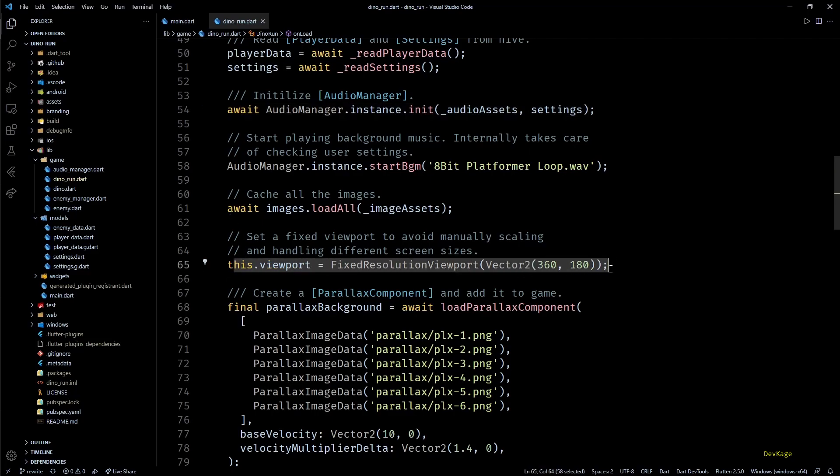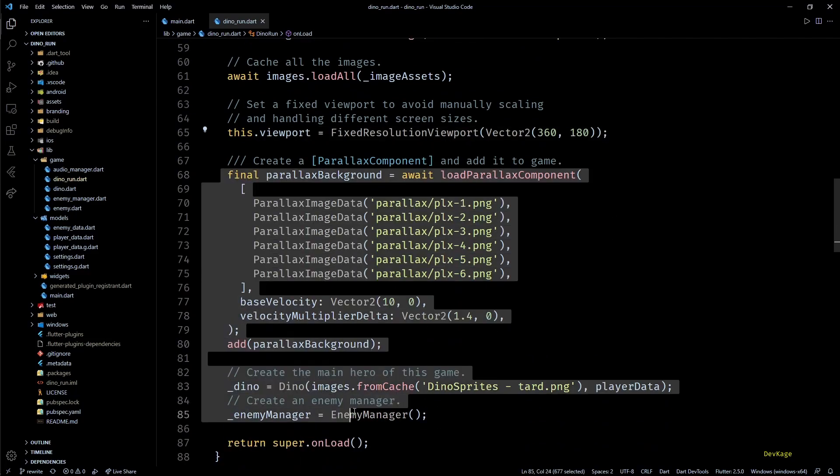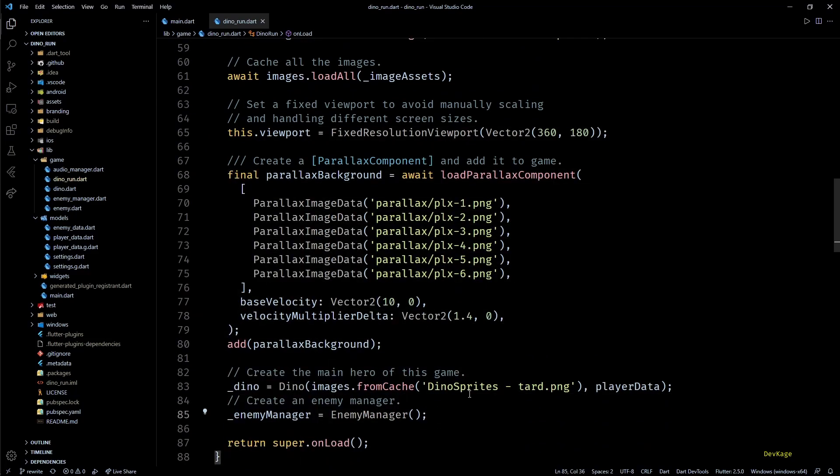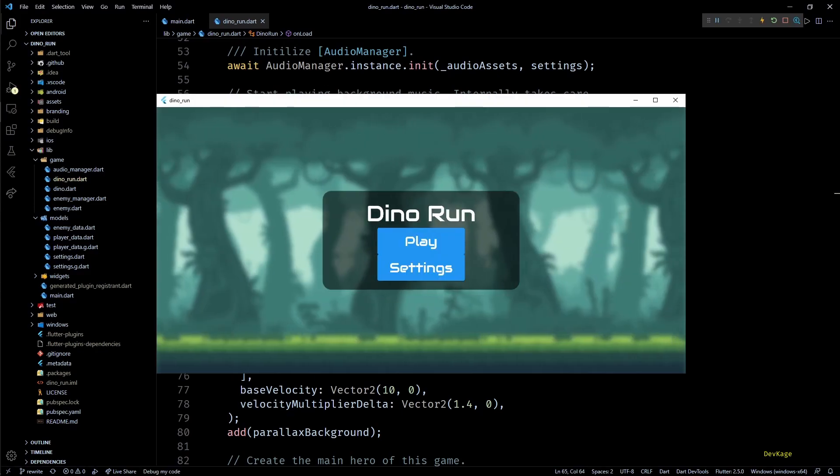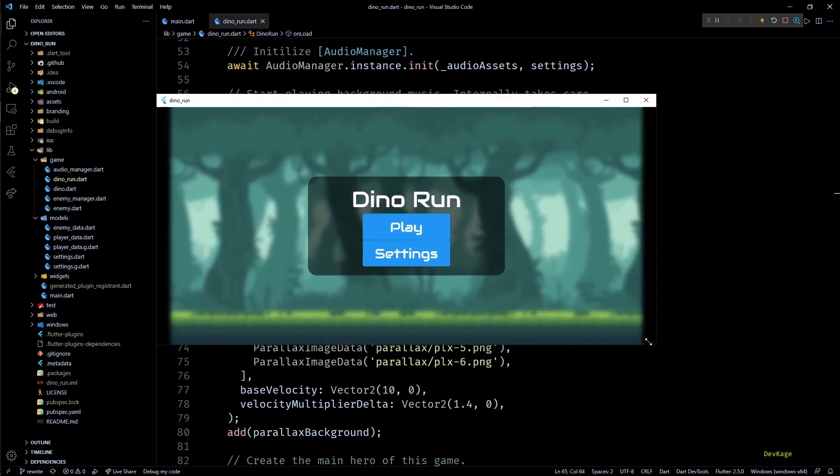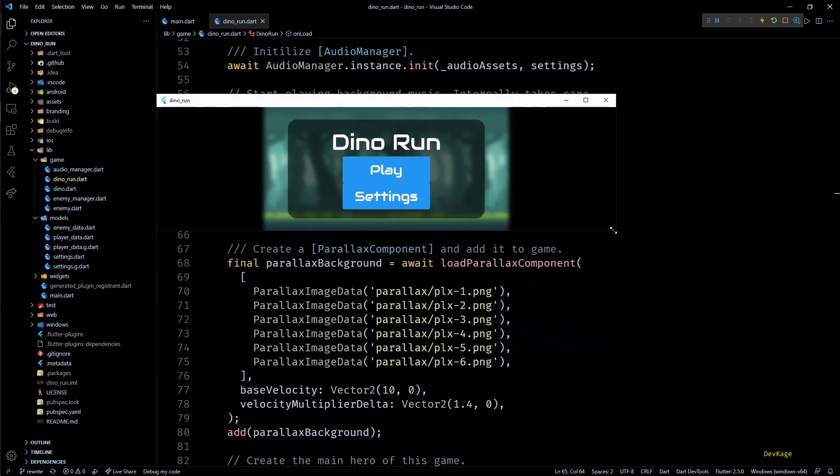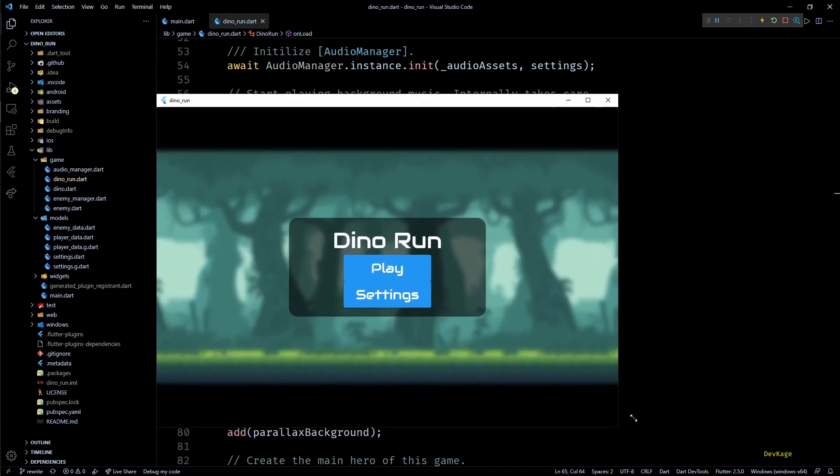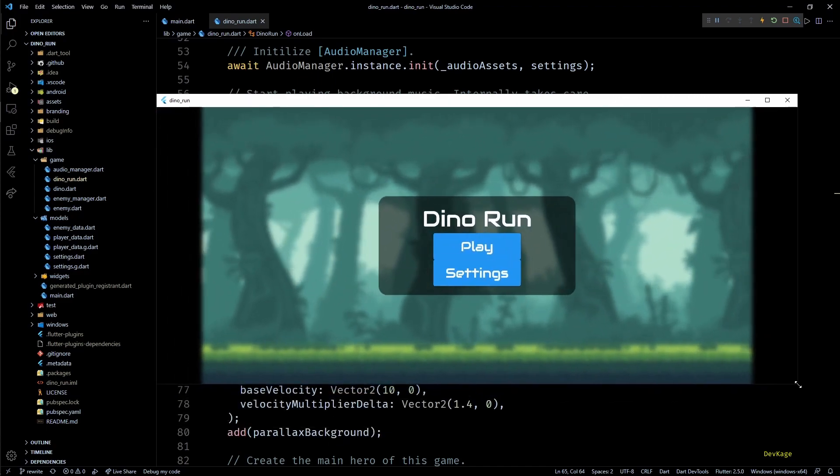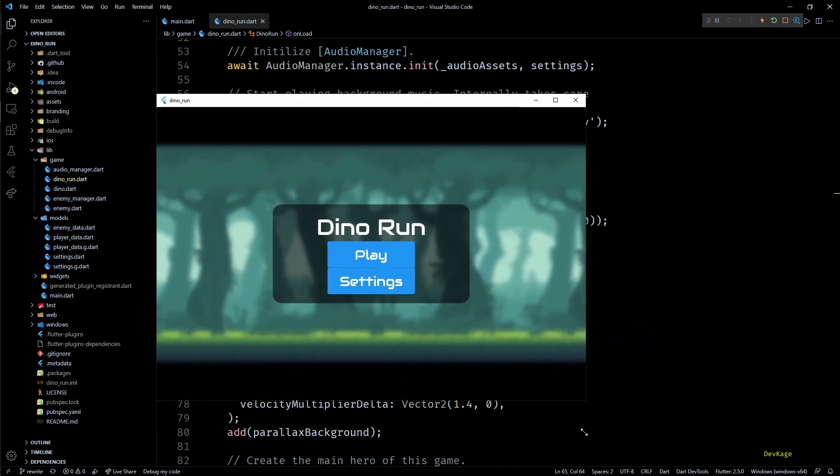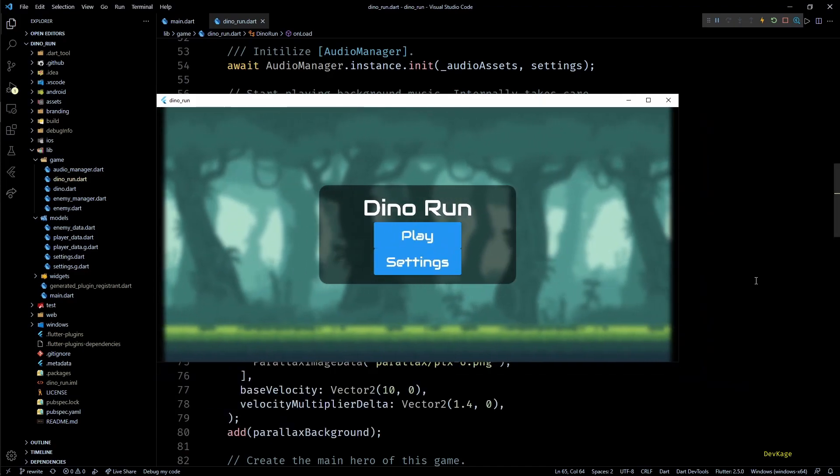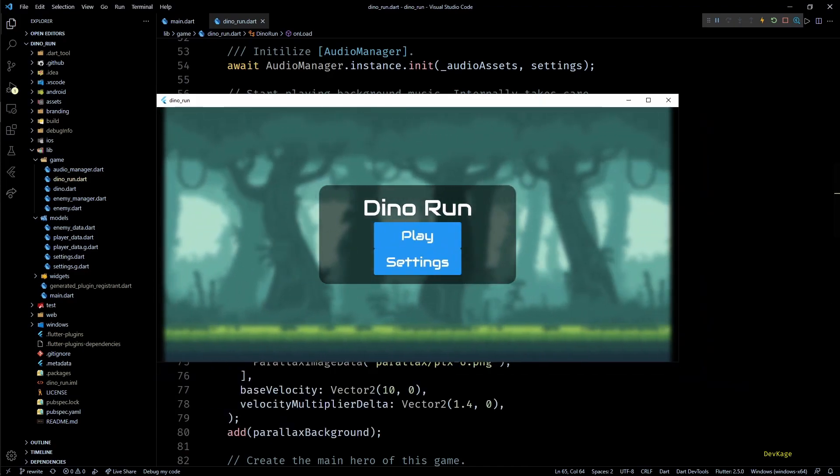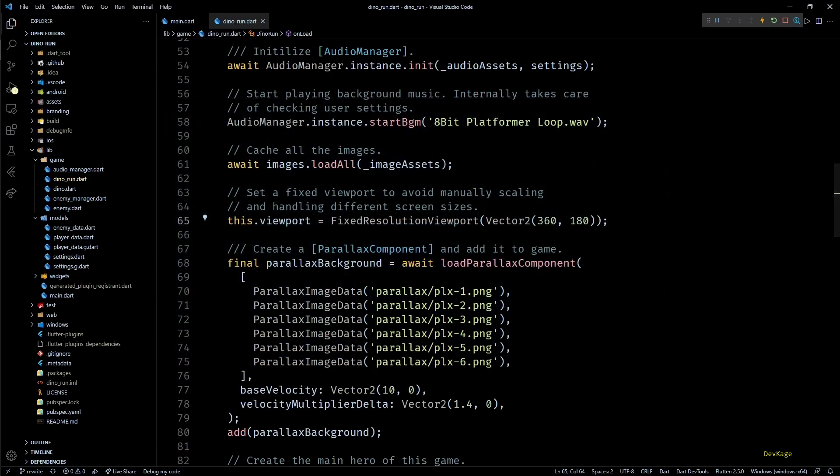The important thing to note here is the use of fixed resolution viewport. This allows us to set a rectangular visible area for the game world which will be independent of the screen size. Using this saves us from overriding onGameResize method and manually resizing each component.